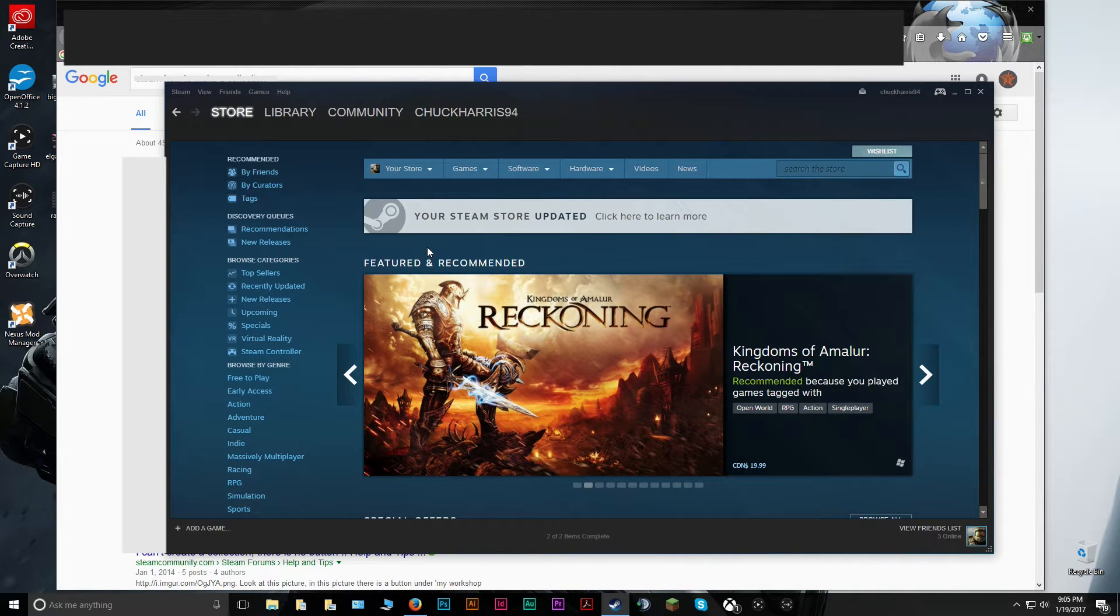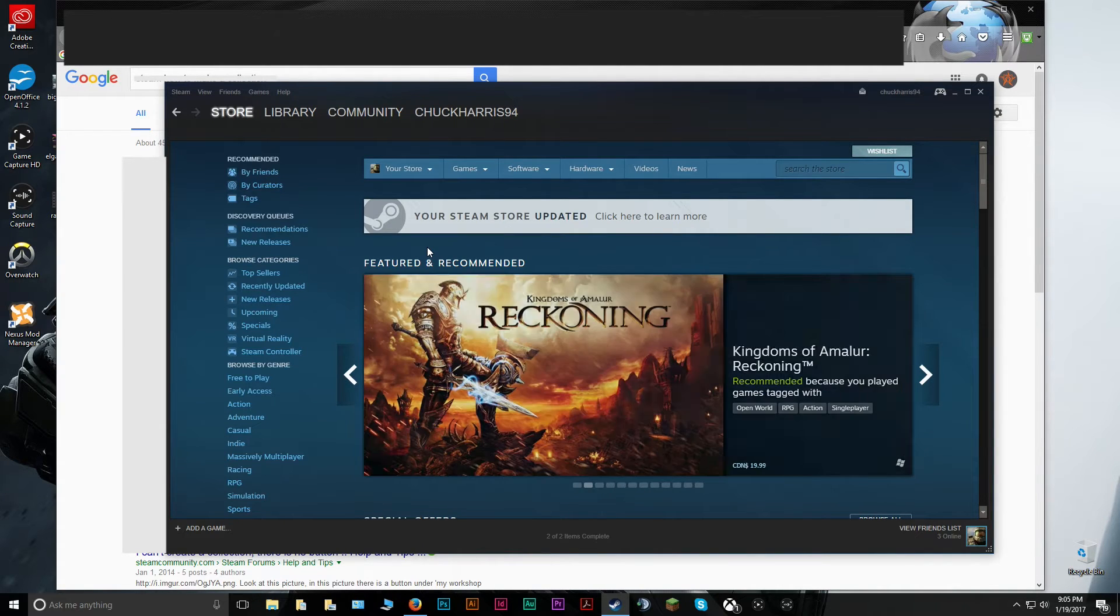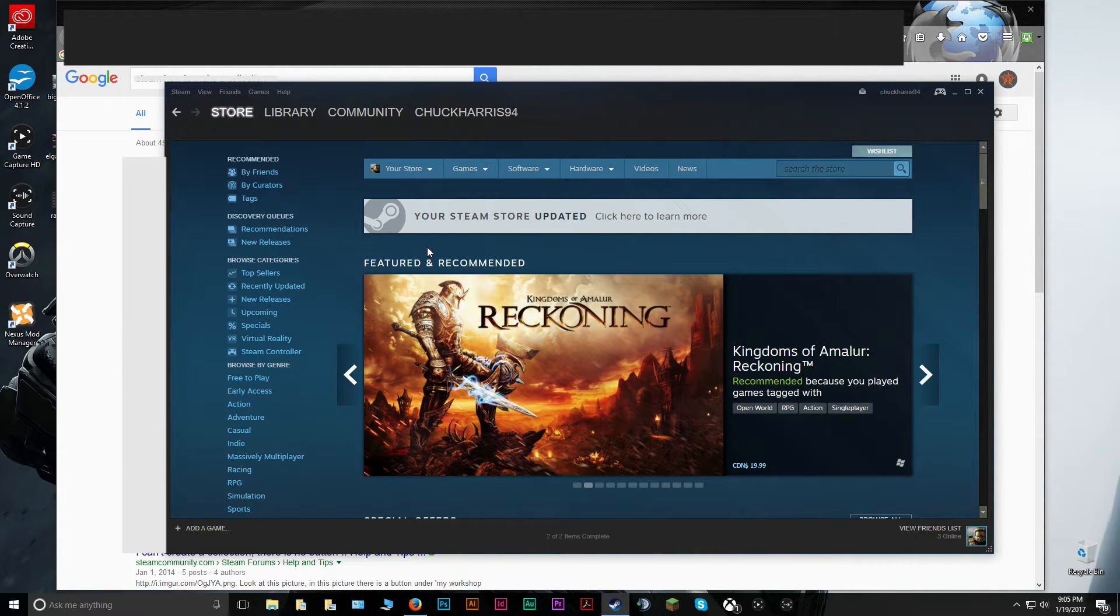Hi everyone, today I'm going to quickly run through how to make collections in Steam, and afterwards I will show you how to download your friends' collections.